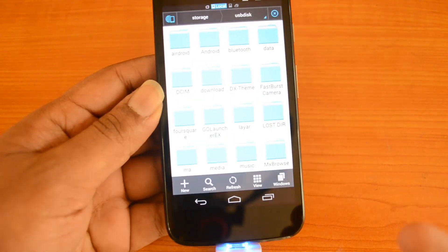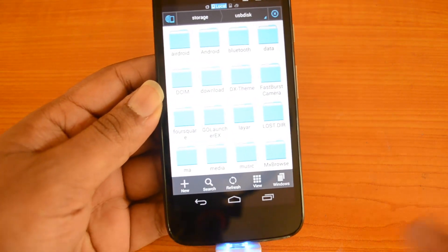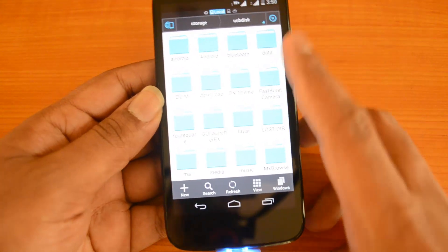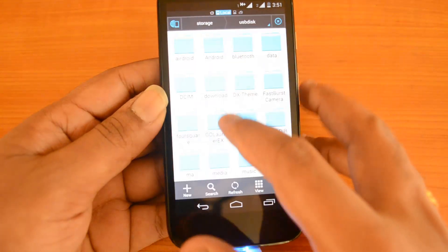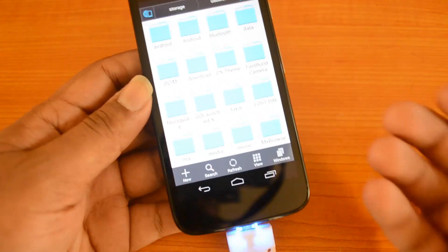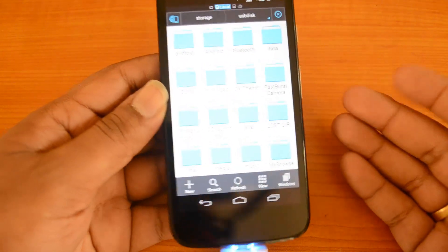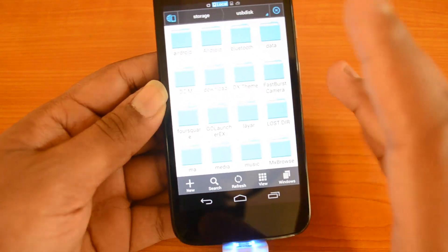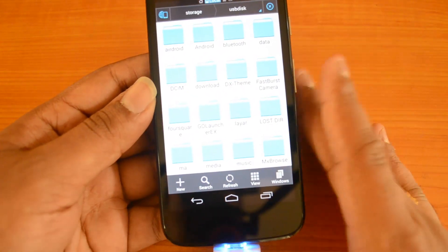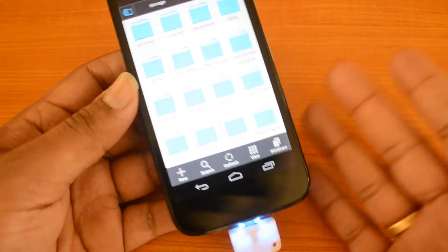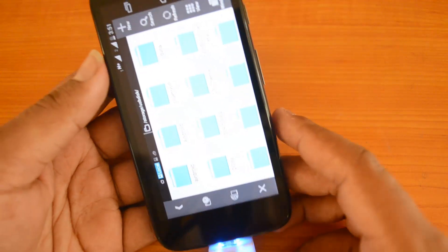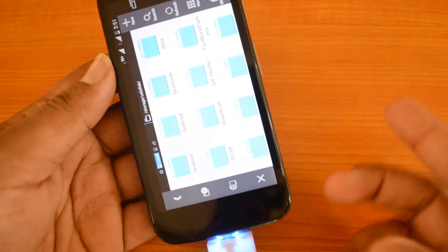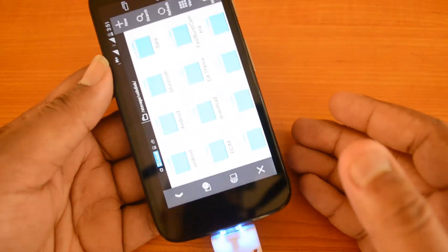It can be any external drive accessed on Moto G using the OTG functionality. Right now we've accessed the micro SD card and it works really well. If you have Moto G, do try it out. OTG works on Moto G—we have the dual-sim variant, the Indian variant of Moto G, and it works really well on this device.